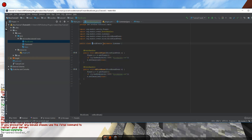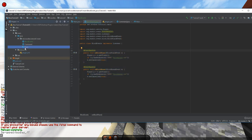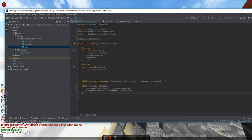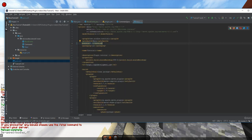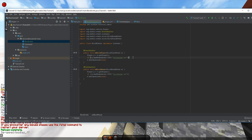Let's review what we did during this tutorial. We created a new event class called BlockEvents, which prevents anybody without the permission block.place.use or block.break.use — or operator status — from placing or breaking blocks. The second thing we did is registered our event in the main class file so it runs every single time the server starts up. We also learned how to change your version number in the pom.xml.